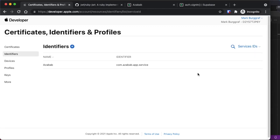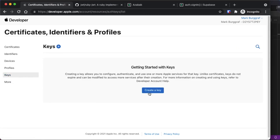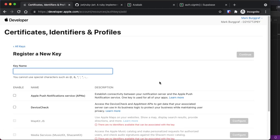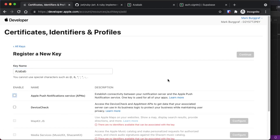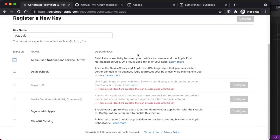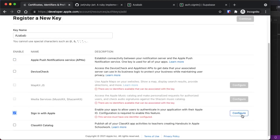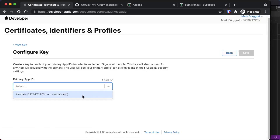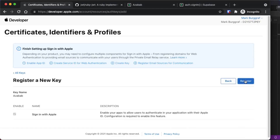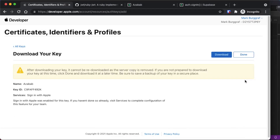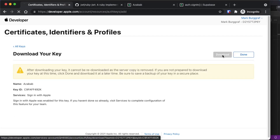Next, we'll need to download our secret key, which will be used to create the client secret. Go to Keys on the left and click 'Create a Key'. Register a new key name — the name of your app works fine. Scroll down, select Sign-in with Apple, click Configure, and select the App ID we created. Click Save, Continue, then Register. Finally, click Download to download your key file.